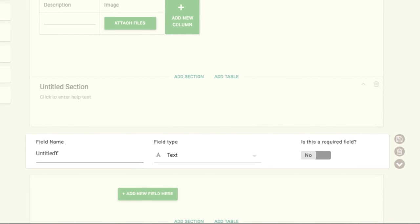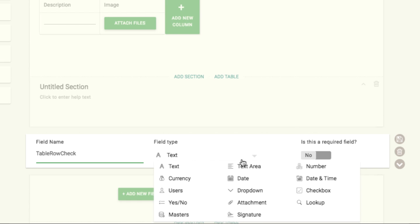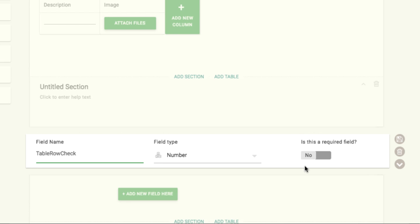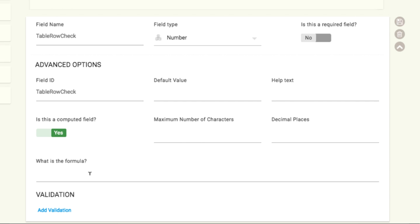I'll create a number field in a new section called Table Row Check. I'll use this formula. This will give a count of the number of rows.